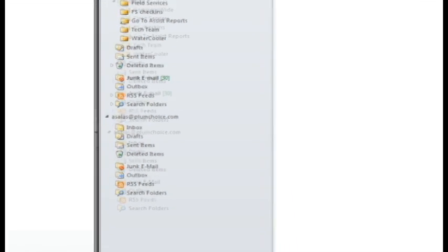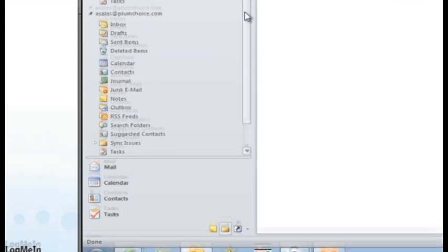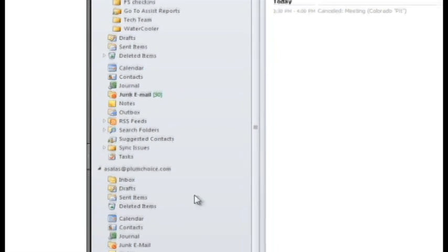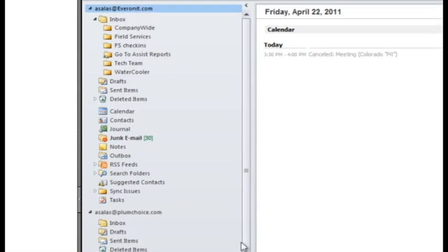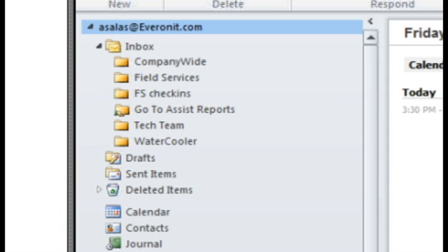So contacts, calendars, you have your global address lists of both of them, all your journals. It's really nice. And it's one of the reasons why you keep up today's software, right?